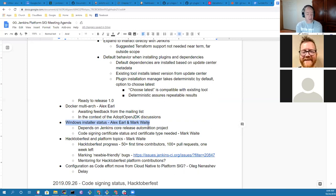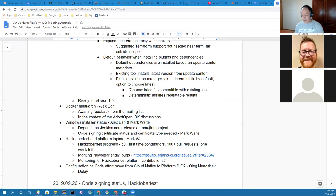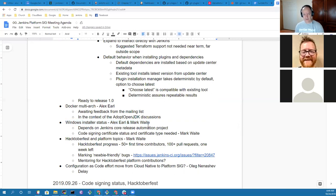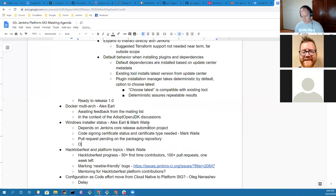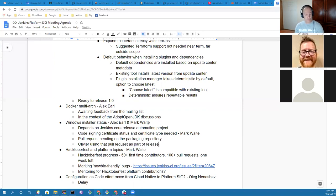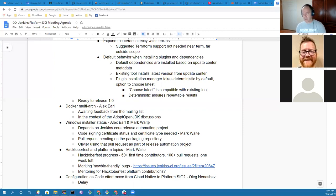Anything else on the Windows installer status? I do have a pull request in place on the packaging repository. I moved my changes into there and Olivier is using that as part of his release automation. He's building the installer on his release infrastructure, so we're just waiting on the code signing certificate.